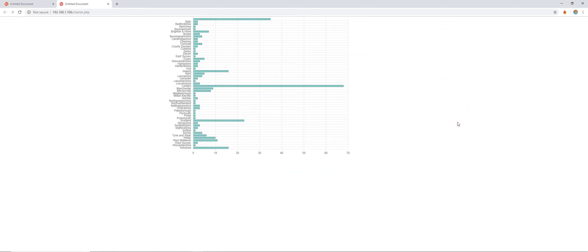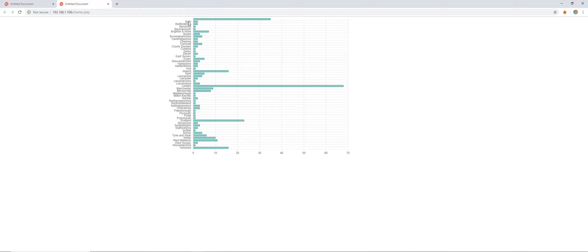There we are, we've got a visual representation of the number of universities within each county in the UK. It's also handy for highlighting some data errors where it's missing and I don't think Bath's a county, nor is Ireland and Scotland for that matter. But let's not be pedantic about the data that I've inherited.